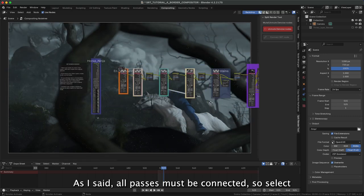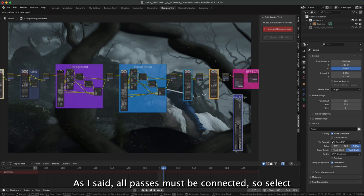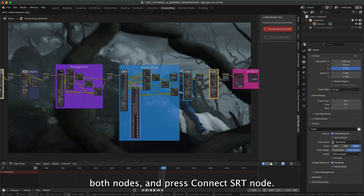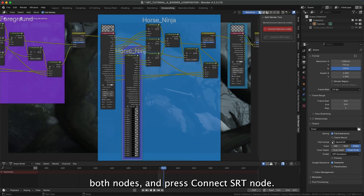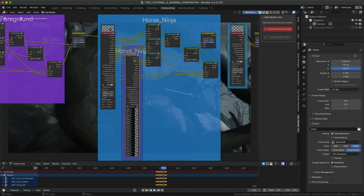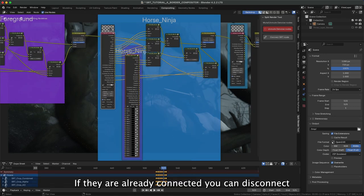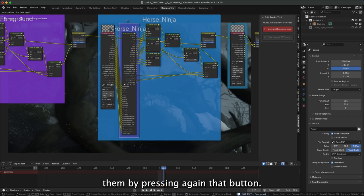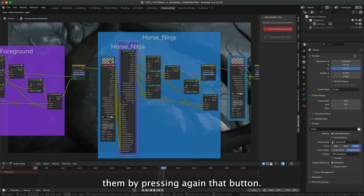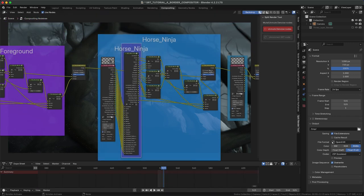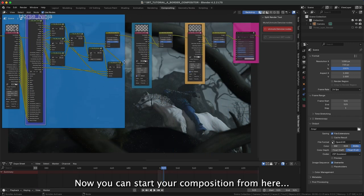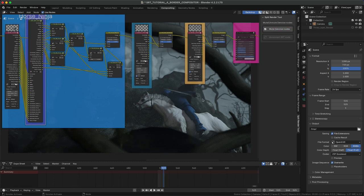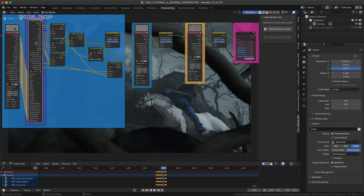As I said, all passes must be connected, so select both nodes and press Connect SRT Node. If they are already connected, you can disconnect them by pressing again that button. Now you can start your composition from here.